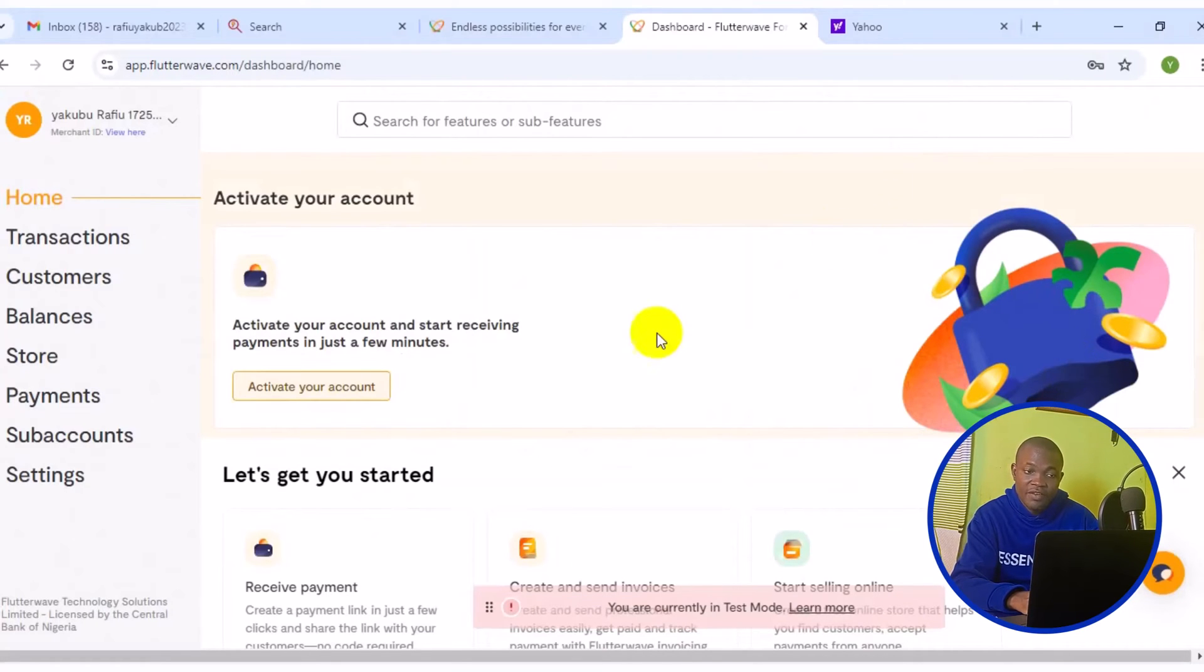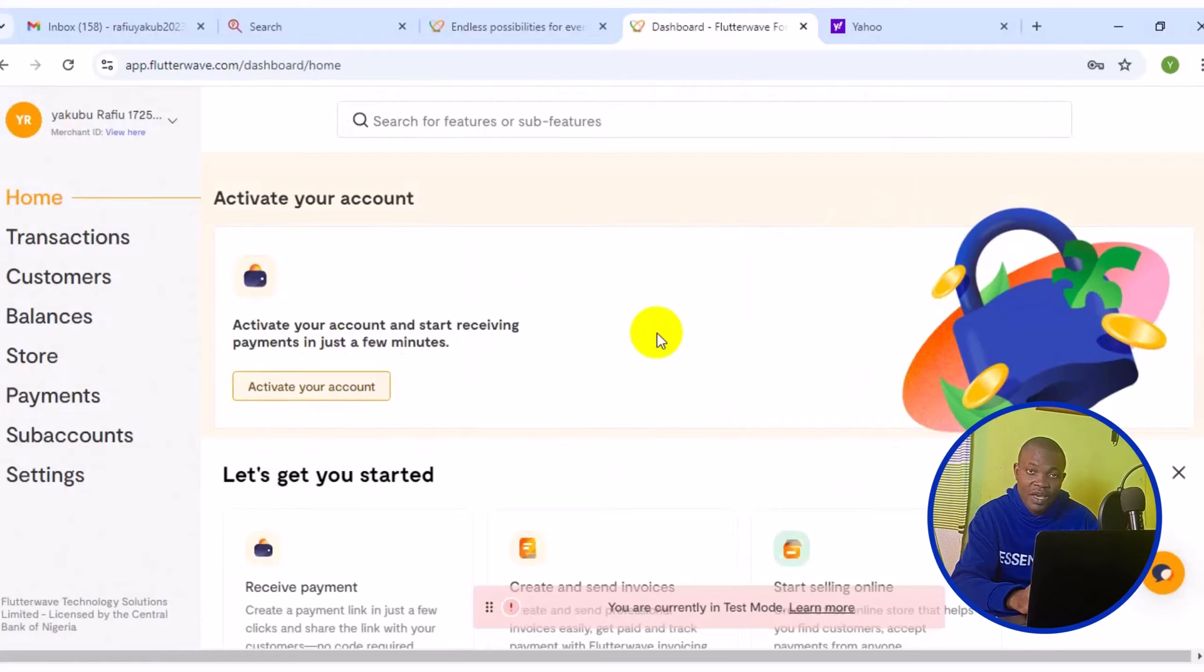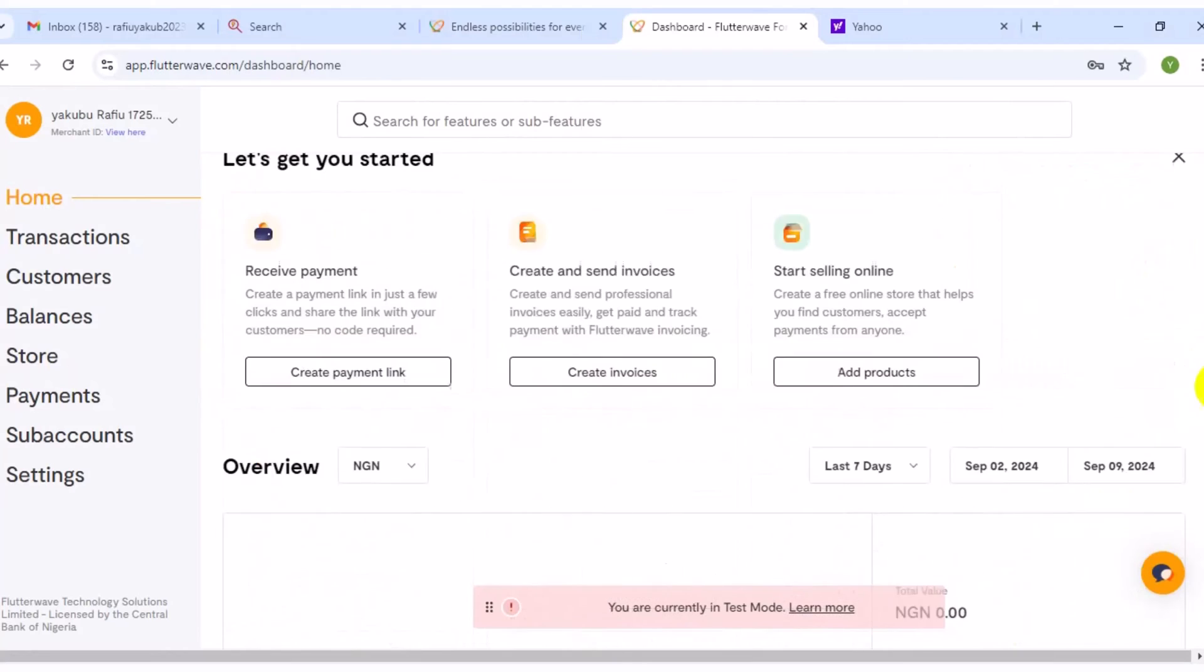Now you have your free account with Flutterwave. And this account here can be used to receive funds or send money to anywhere in the world. You can scroll down and read more information from your homepage right here. Basically, this is how to create Flutterwave accounts without any stress. I hope you really got a follow-up on this video.